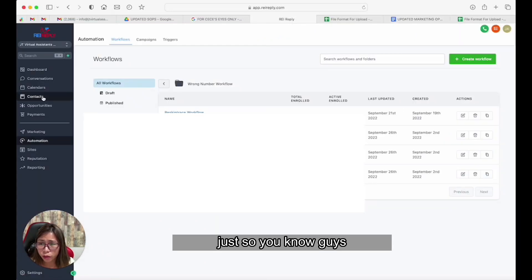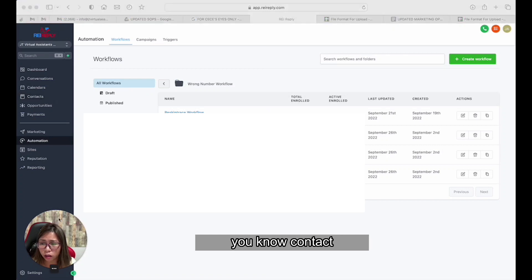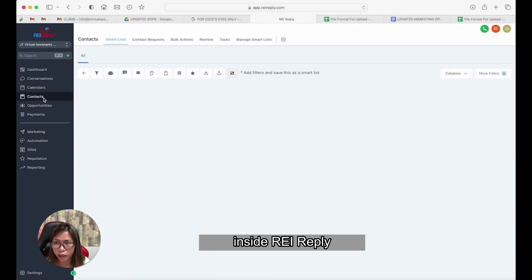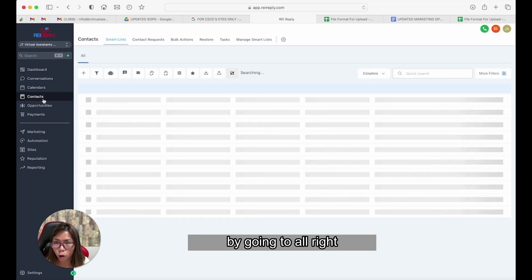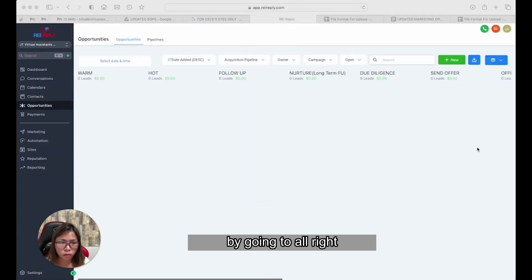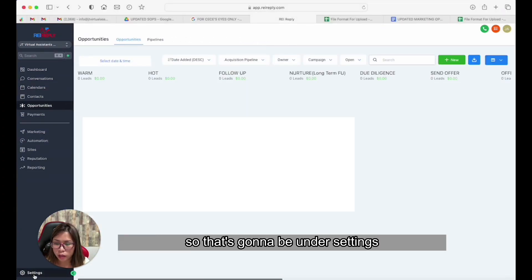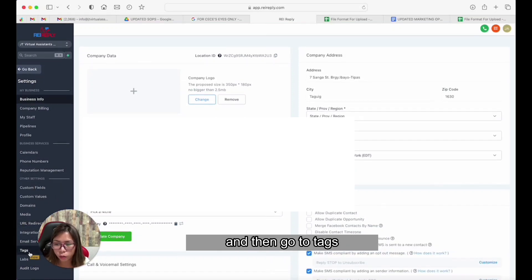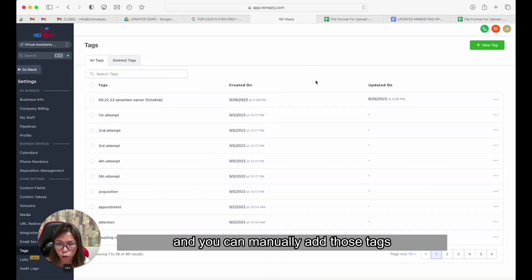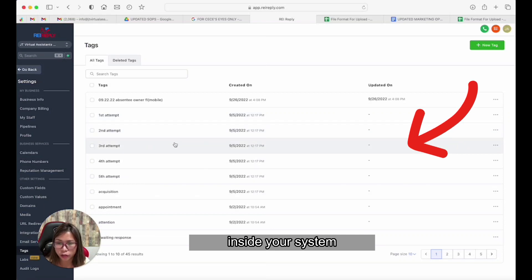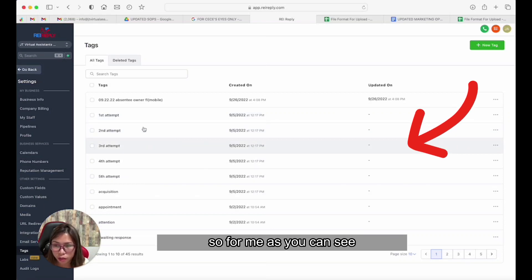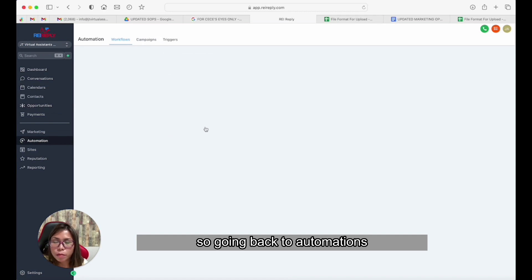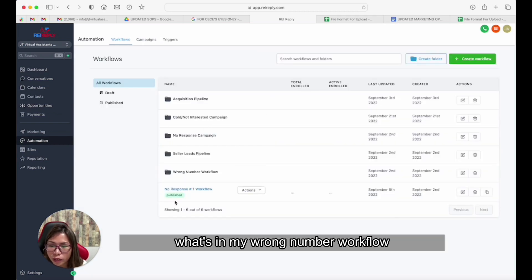Just so you know, you can add tags inside REI Reply by going to Settings and then Tags. You can manually add those tags inside your system. For me, as you can see, they're already there, so I'm not going to add them again. Going back to Automations, let's review what's in our wrong number workflow.